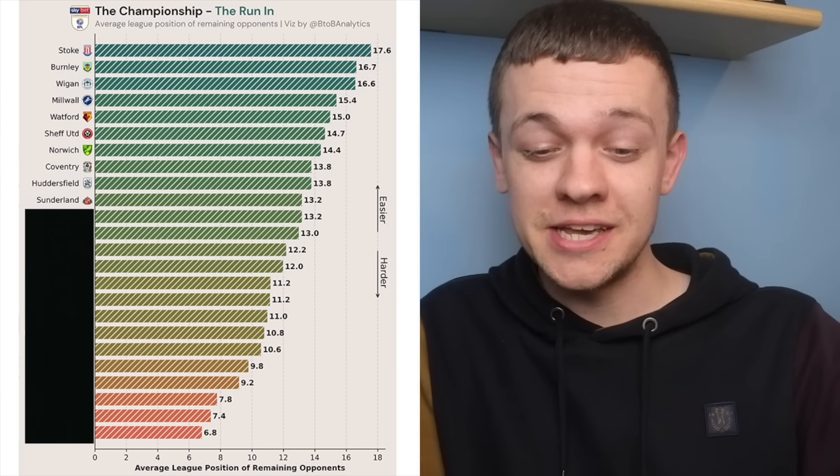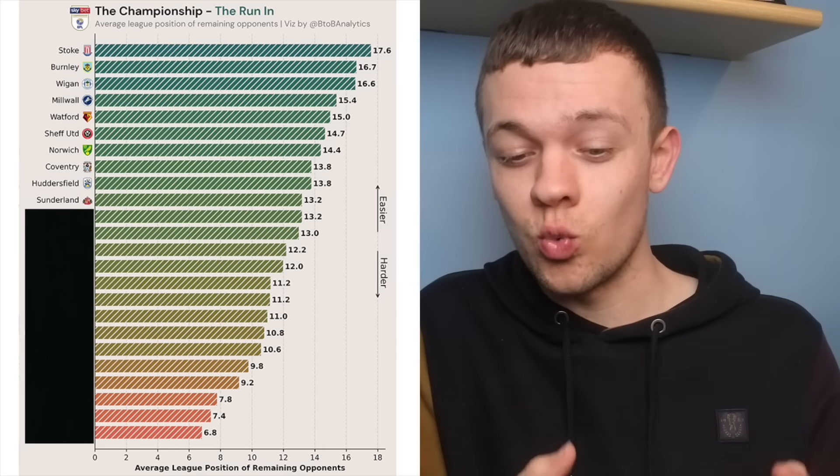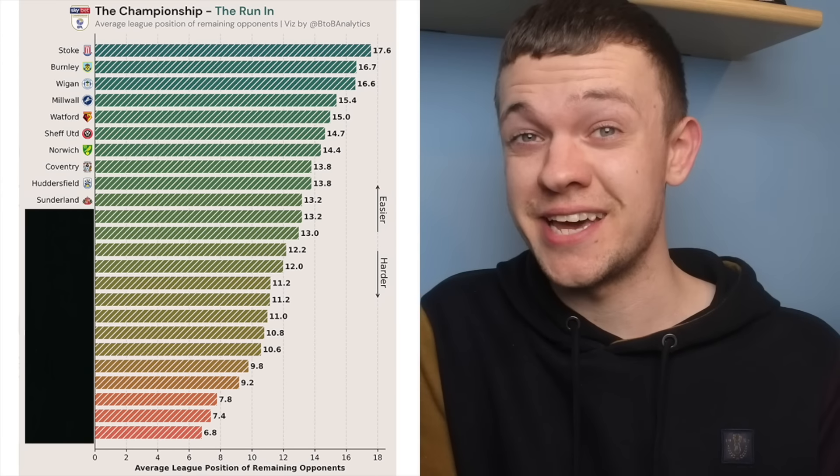They finish the season with a trio of games against West Brom, Watford and Preston, which will be tasty.